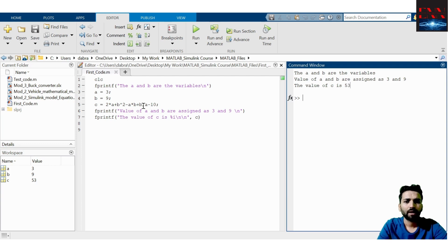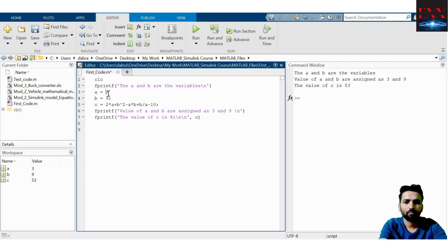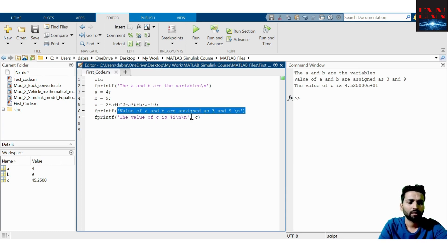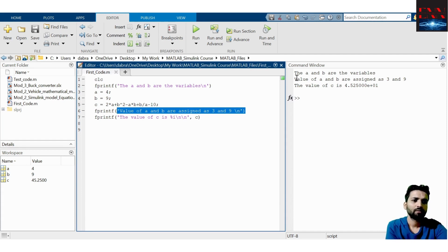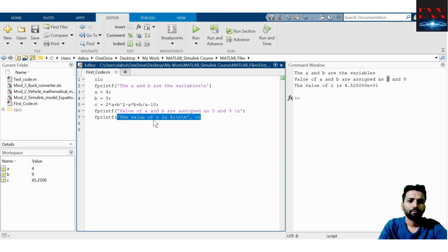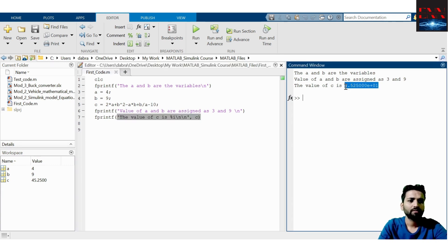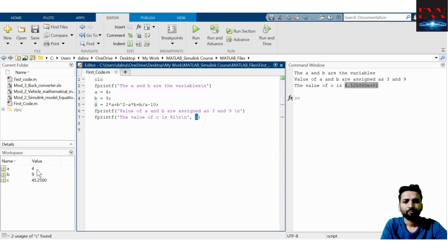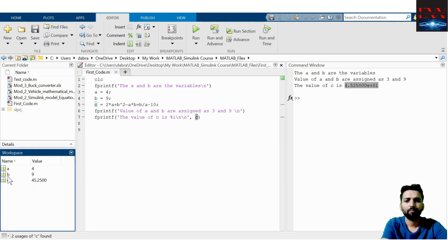This value 53 will change as soon as I change the value. Suppose I change A to 4 and run again — you can see that everything in the written string is printed as-is. The last line, the value of C, has been changed because I am using a %i integer operator which updates as the variable values update.